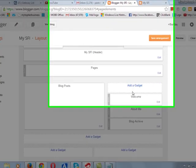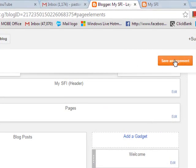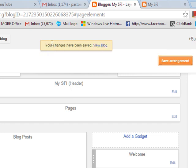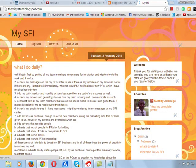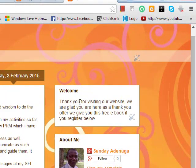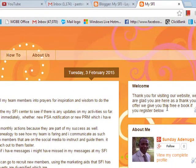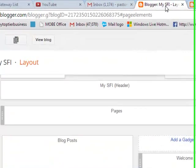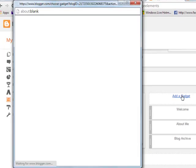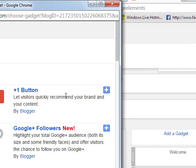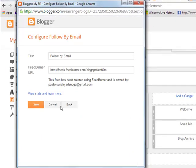Now, this welcome text — if you want to put it on top, you say Save Arrangement. It's saving and it's saved. When you now come to your website and refresh it, something will be added to the sidebar. You can see: Welcome — Thank you for visiting our website. We are glad you are here. As a thank you offer, we give you this free eBook if you register below. Now you come back and you want visitors to register, so you add a gadget and click Save.